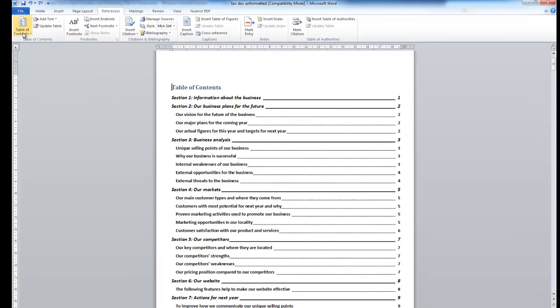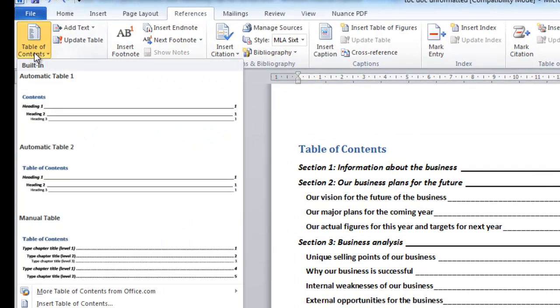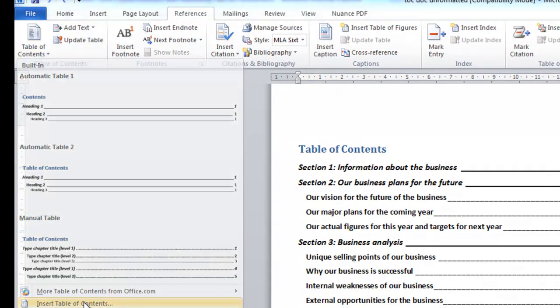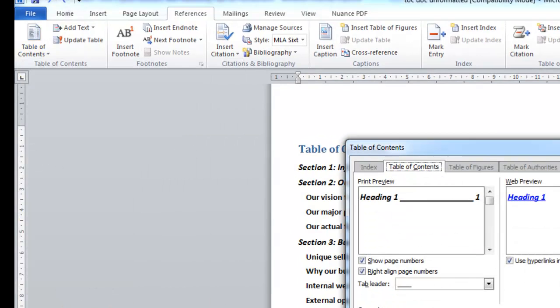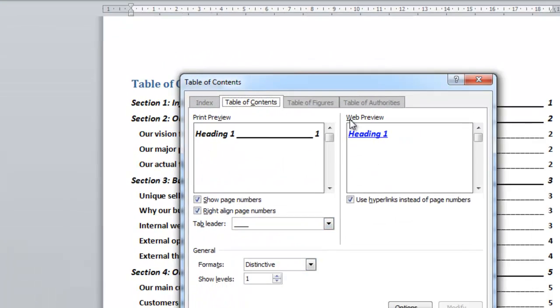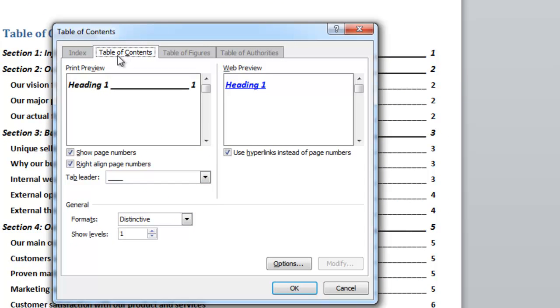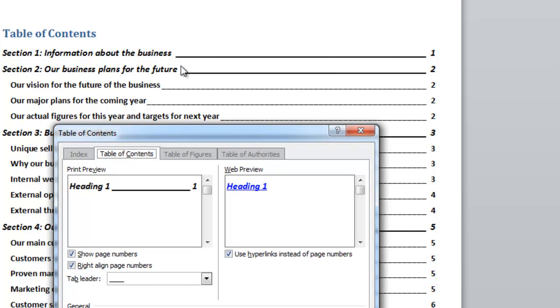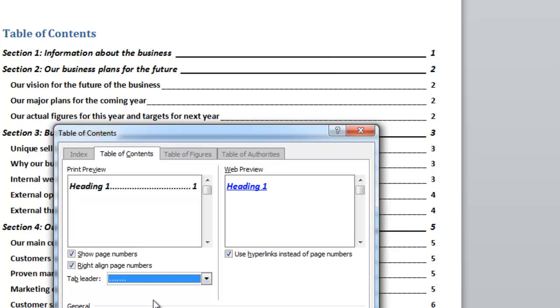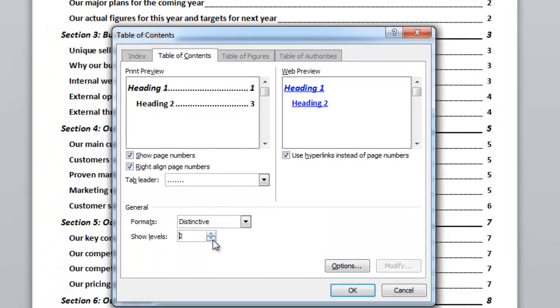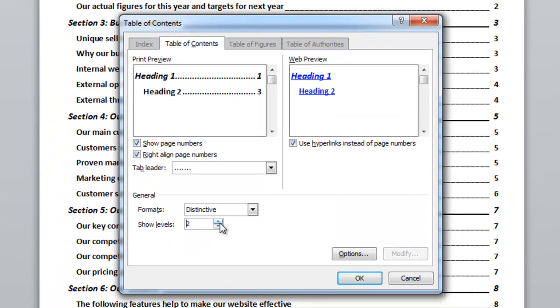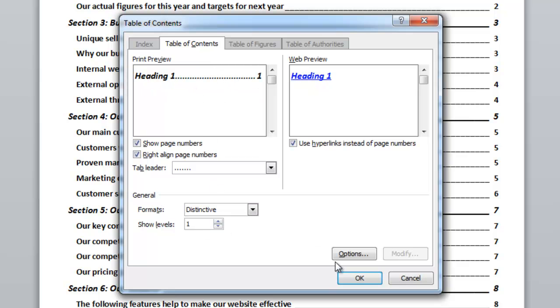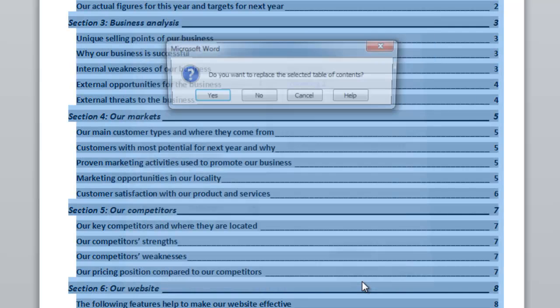So again on the References tab if I click on Table of Contents and Insert Table of Contents in here it gives me some options. At the moment for example if I just look here it's a straight line to the number. If I prefer a dotted line I can choose that in there and I can also decide how many levels. Two is what it's at at the moment. If I change it to one you can see what happens. So I'm going to click on OK there.